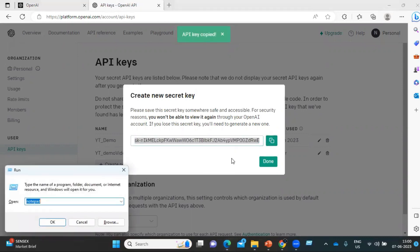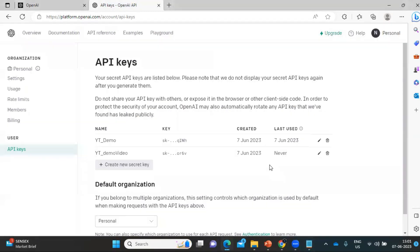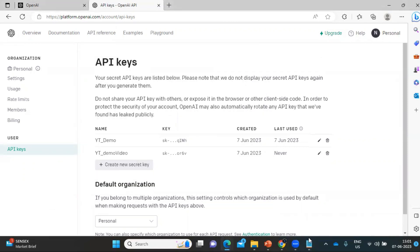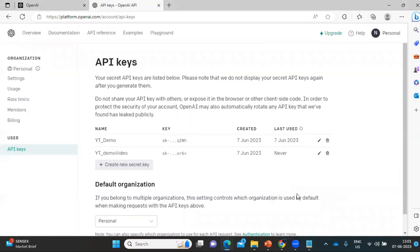Keep it somewhere like in your Notepad. Make sure you save it somewhere safe — if you click Done, you won't be able to find it again. If you try to edit, you won't be able to see the key. Also, once you generate this key, please don't share it with anyone, otherwise your ChatGPT API can be used by another person.